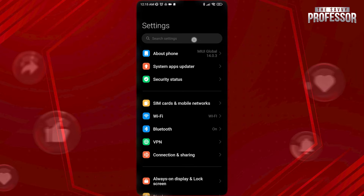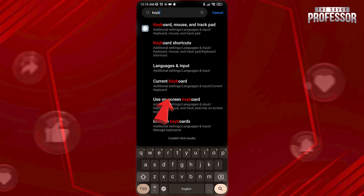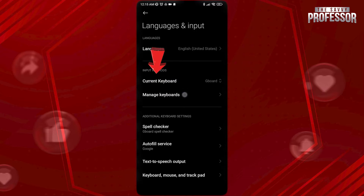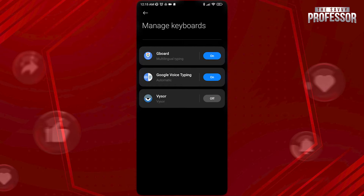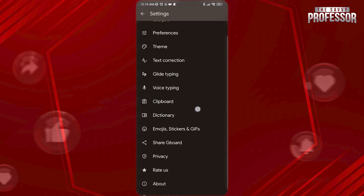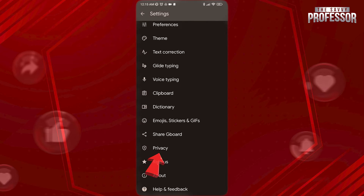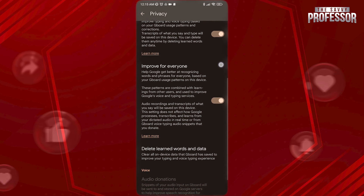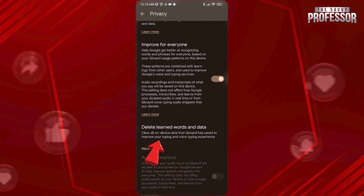open Settings, search for Keyboard, and open Keyboard Settings. Now tap on Manage Keyboard. In this case, we are using Google Keyboard. Tap on your keyboard here. Now scroll down to Privacy and open it. Scroll down again and tap on Delete Learned Words and Data.